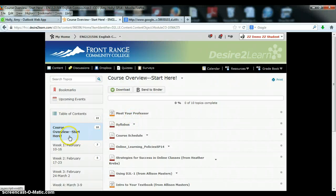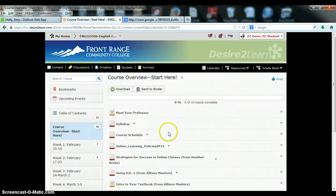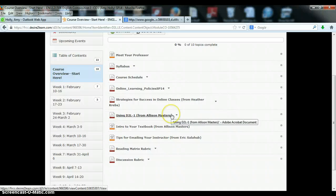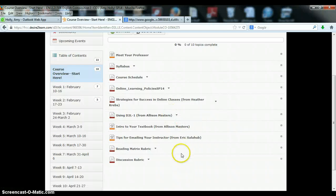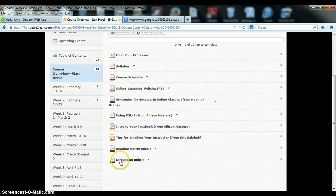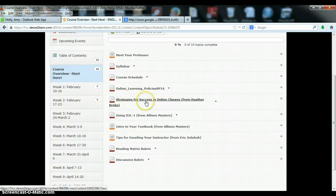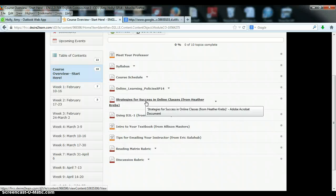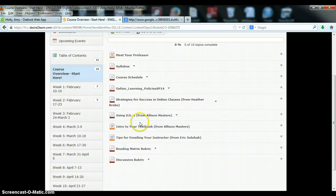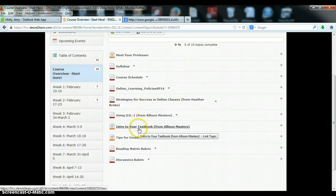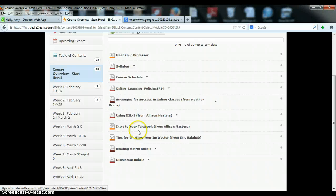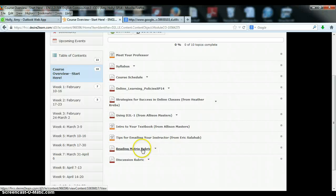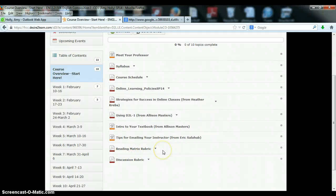Okay, also under this course overview you'll find some materials that will give you just a few more strategies to be successful in our course. We have some policies of our online learning department here at Front Range, strategies for success in online classes, a basic D2L tutorial, some background information on your textbook, tips for communicating in online classes, and then very important are rubrics for those weekly reading matrix and discussion assignments.